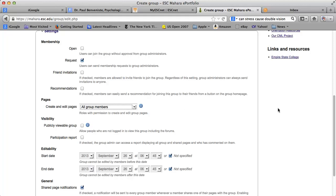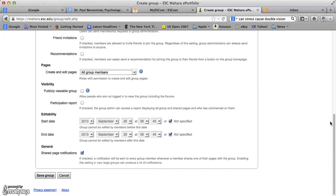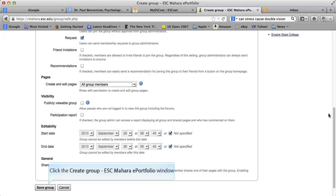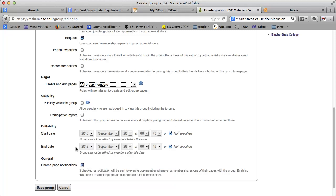Publicly viewable — if it's a group of people that you're inviting, probably not. If you want a report showing your participation, you can click on that. If it's a group with a set timeline, you can set dates for the beginning and end of the group, or if it's not specified, which is probably going to be the case for most. And if you do want to be notified — all group members will be notified when something's been shared — you can leave that. So let's go ahead and save this group.